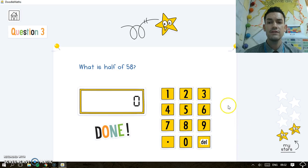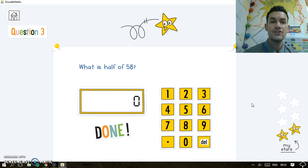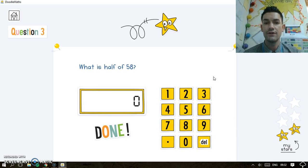What they're doing is earning stars, and this makes it into a competition as well. The teacher can show the class who's got the most stars.